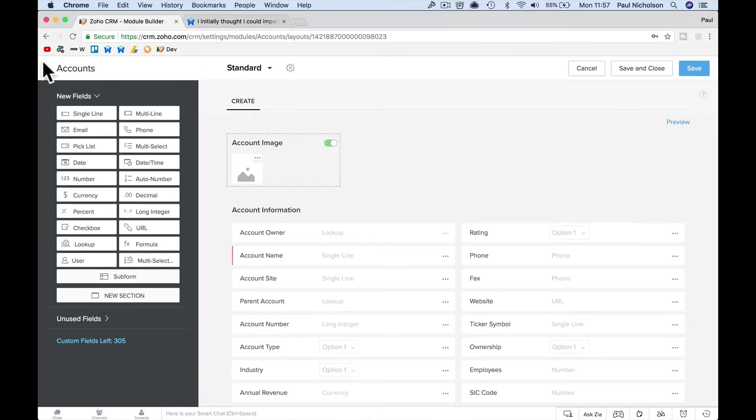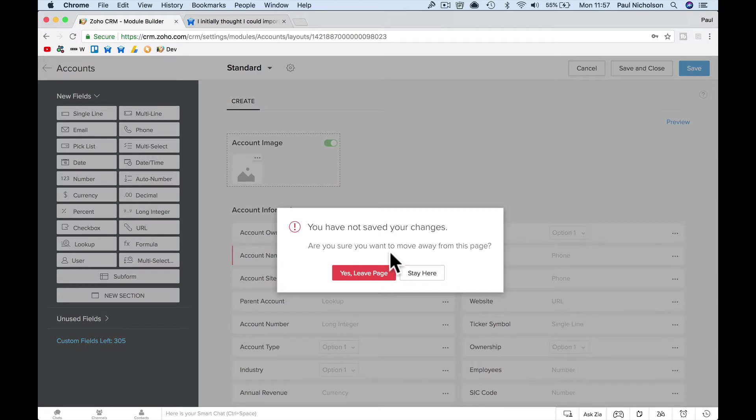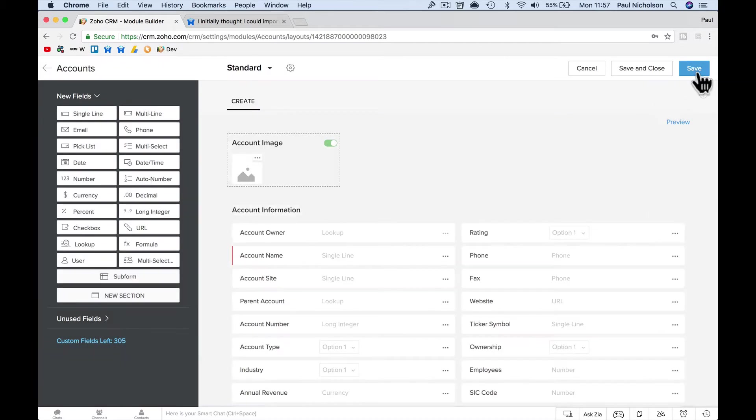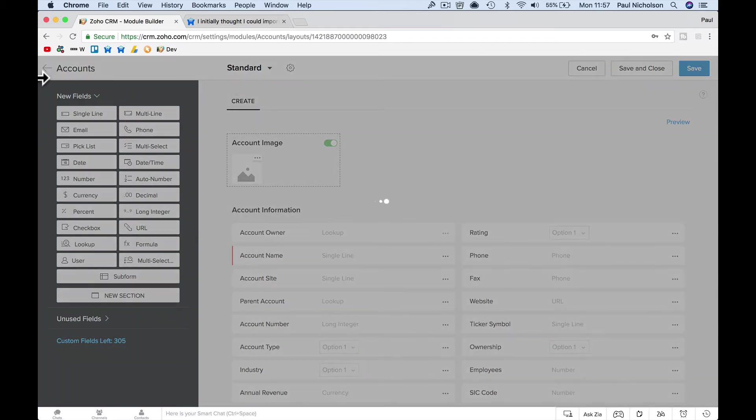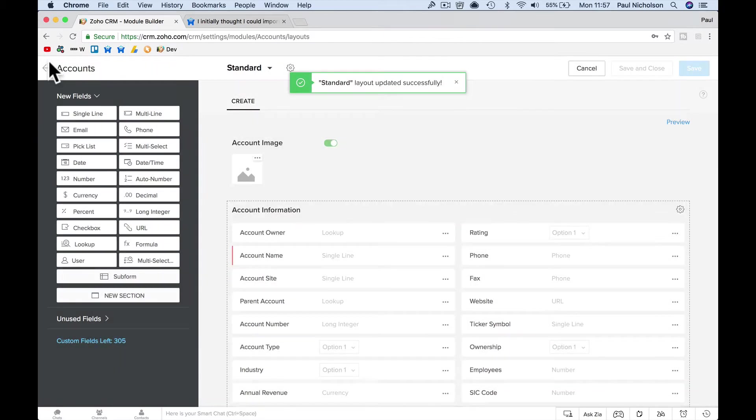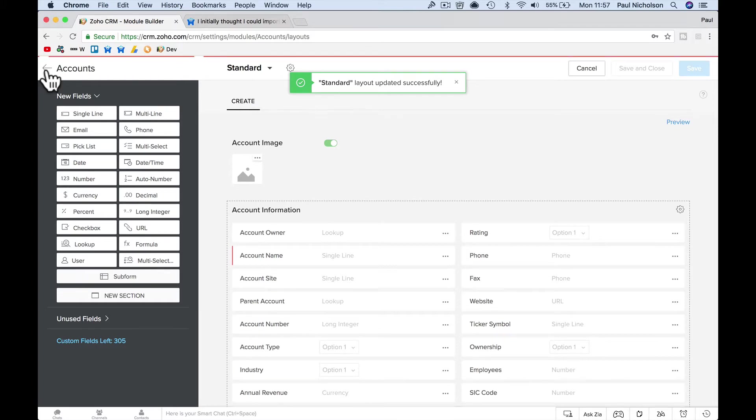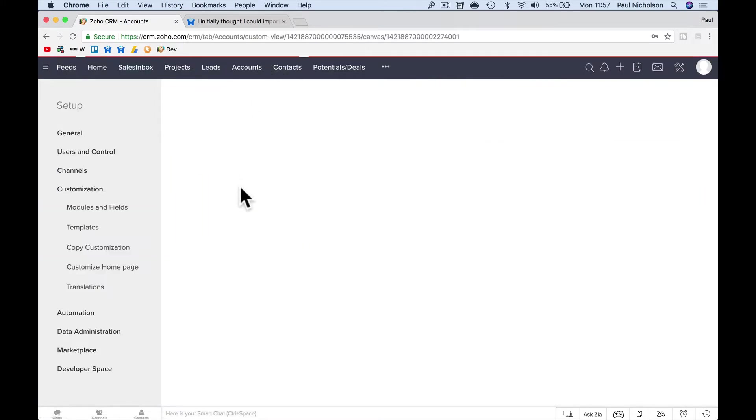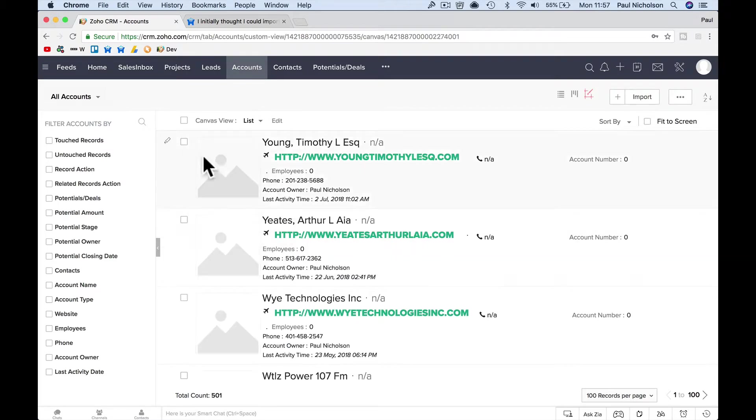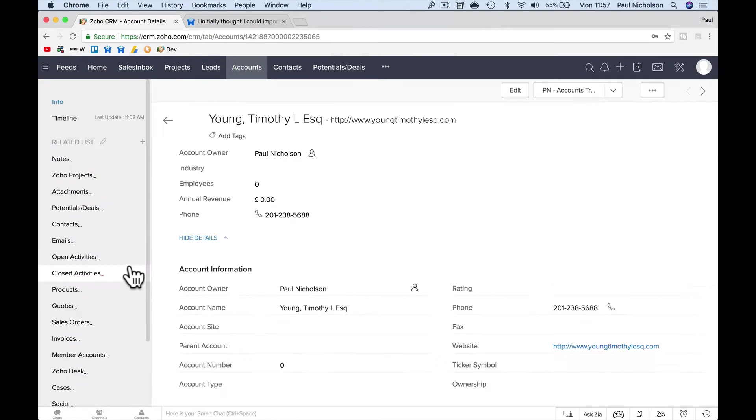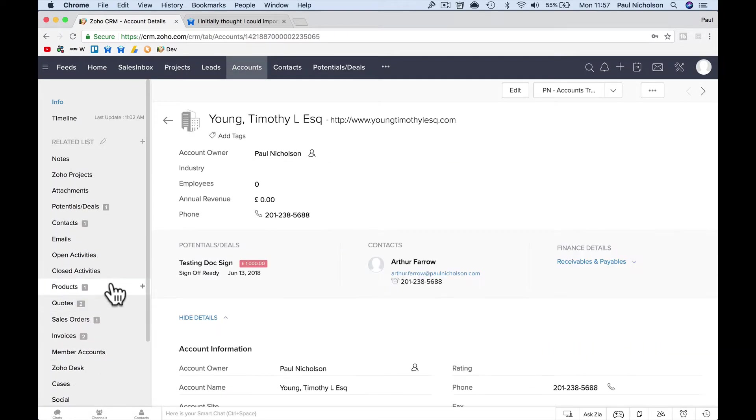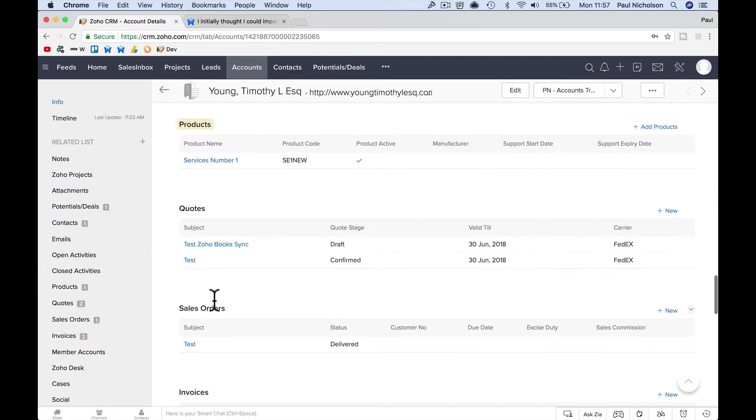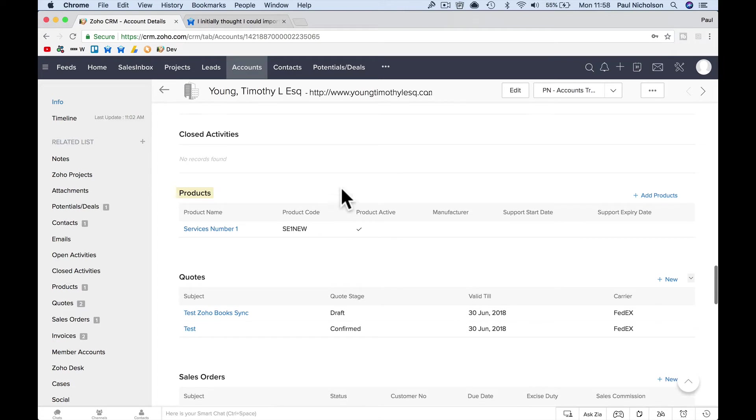In Zoho, what you're saying is you want to be able to see, when you go to accounts, you want to be able to see products associated to that account, right, in products. Which is fine, you can add them one at a time, but like Gareth says, you can't mass import.